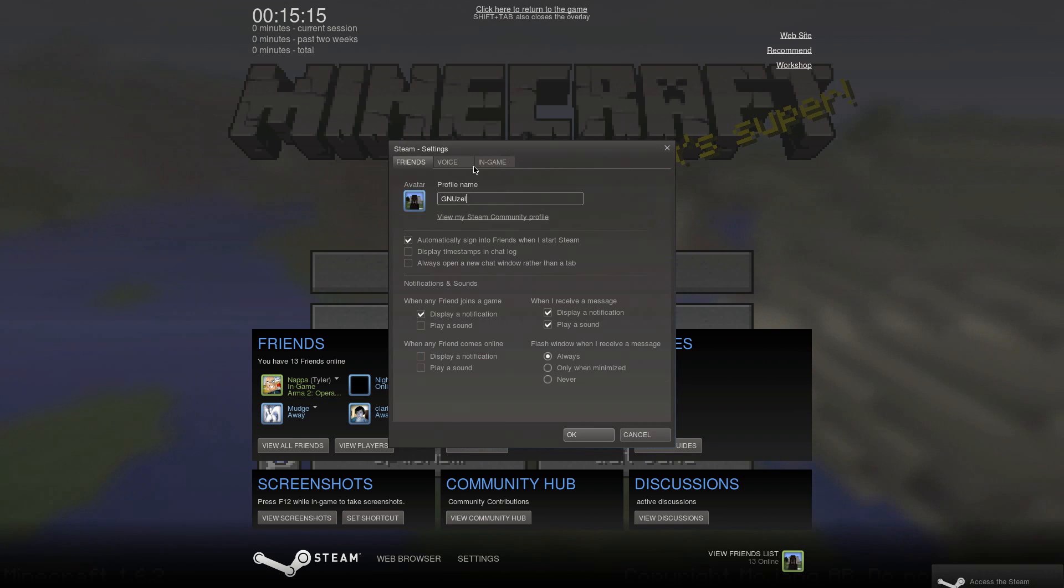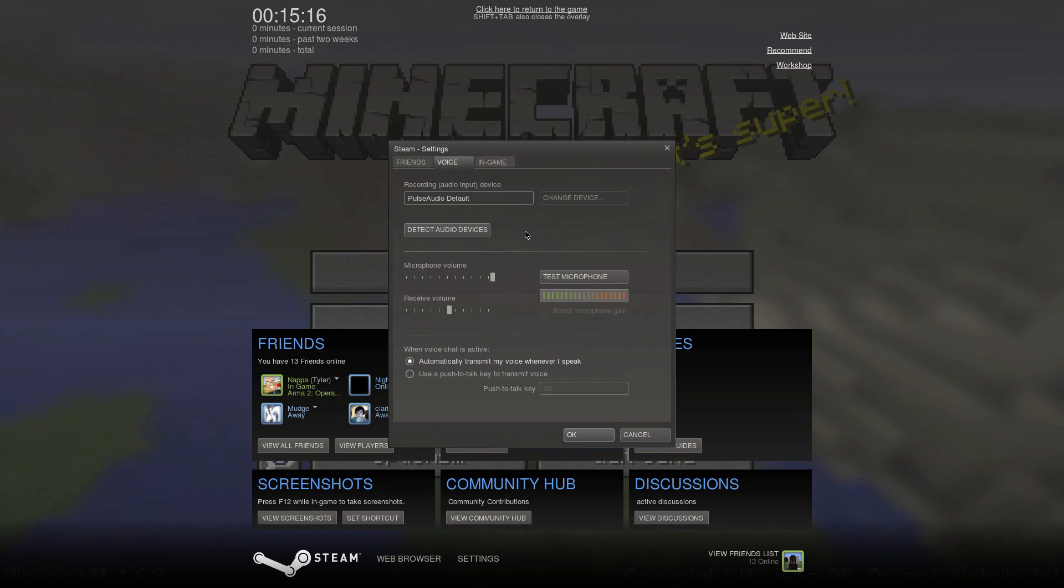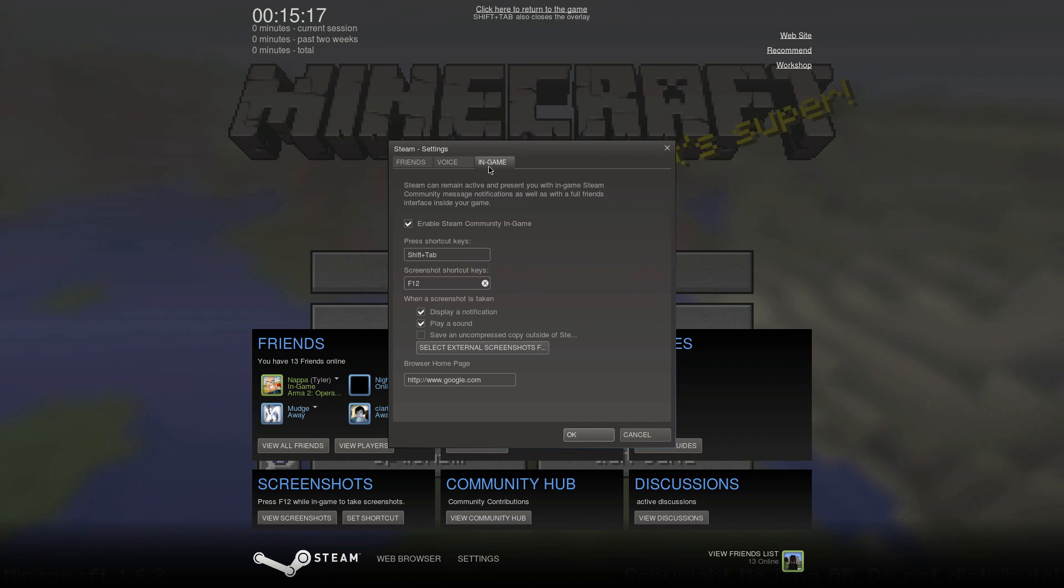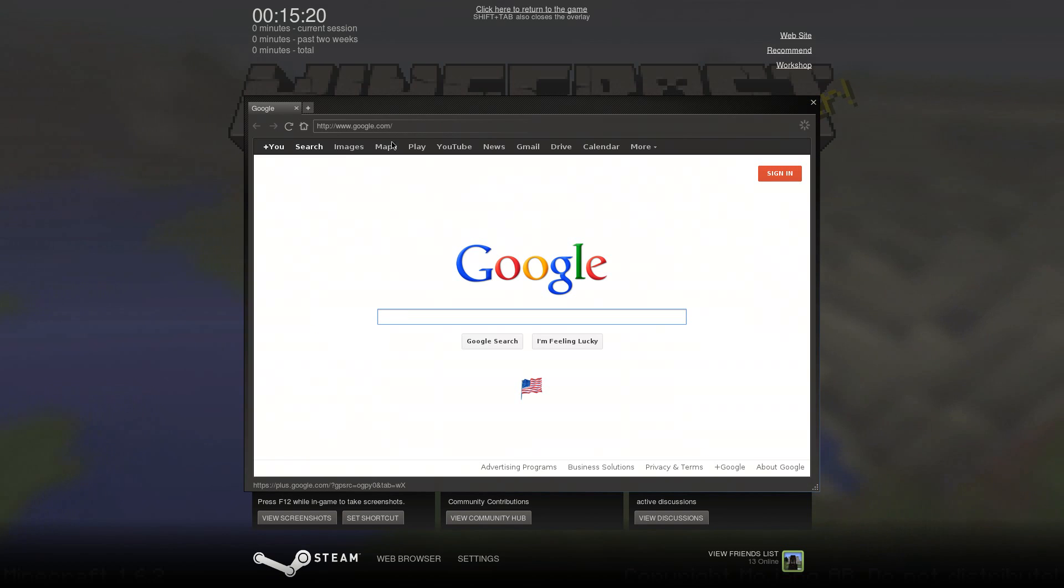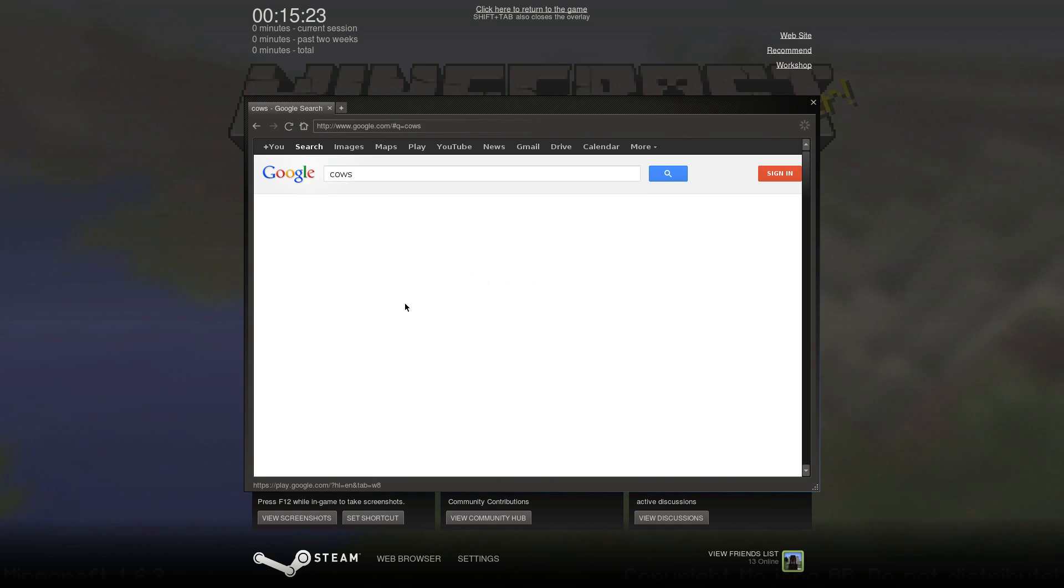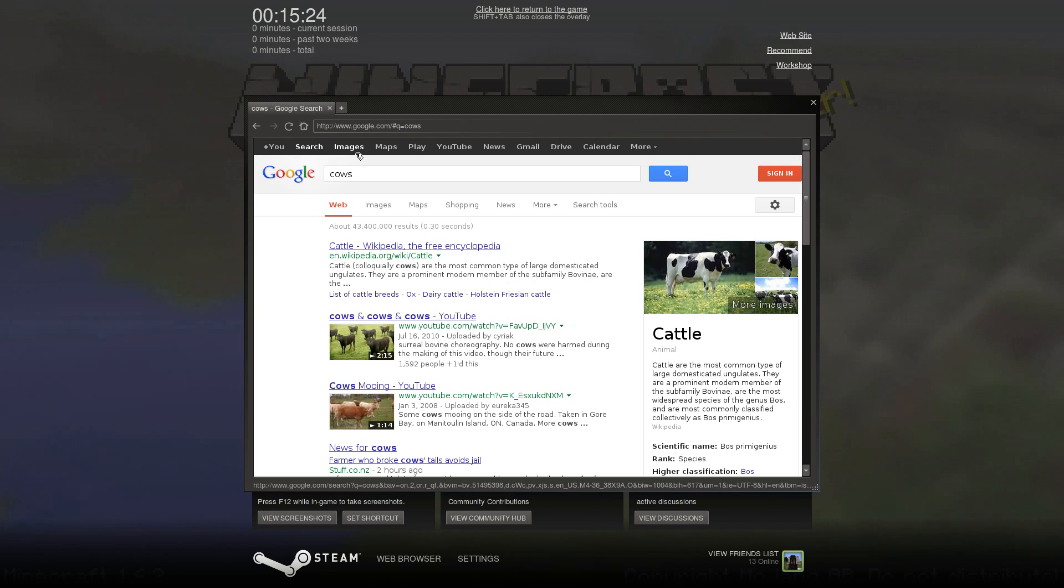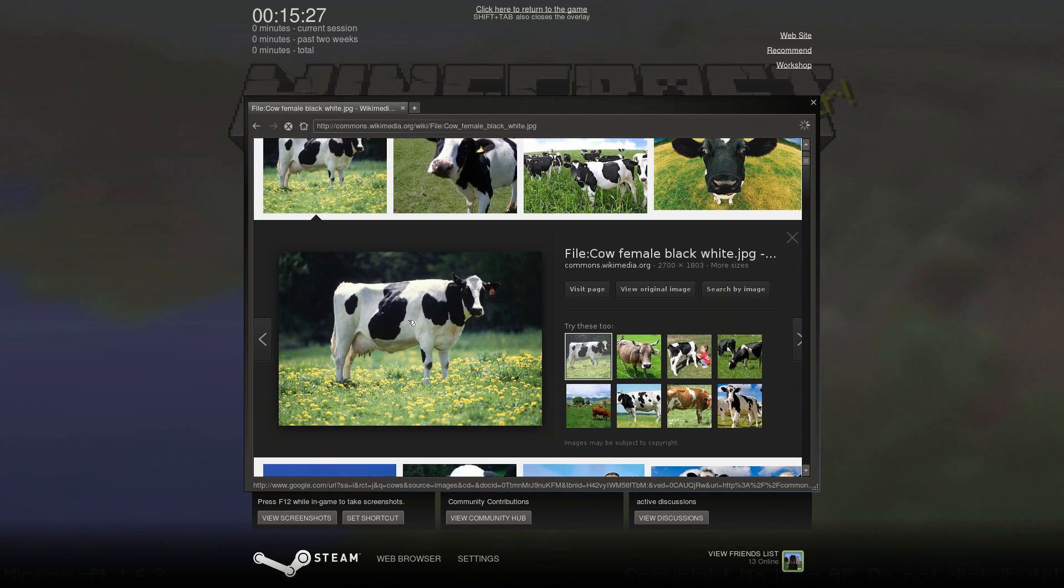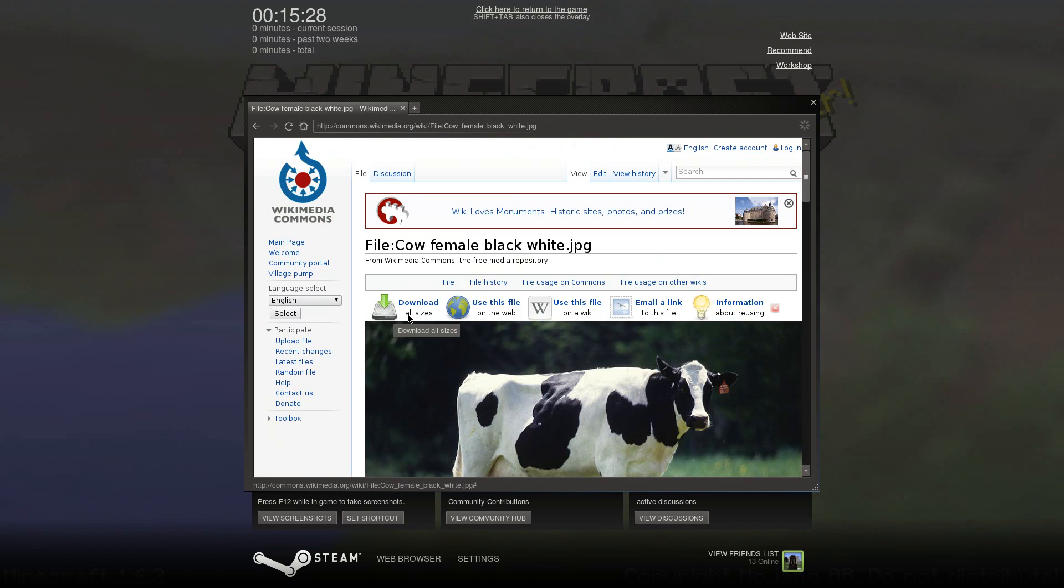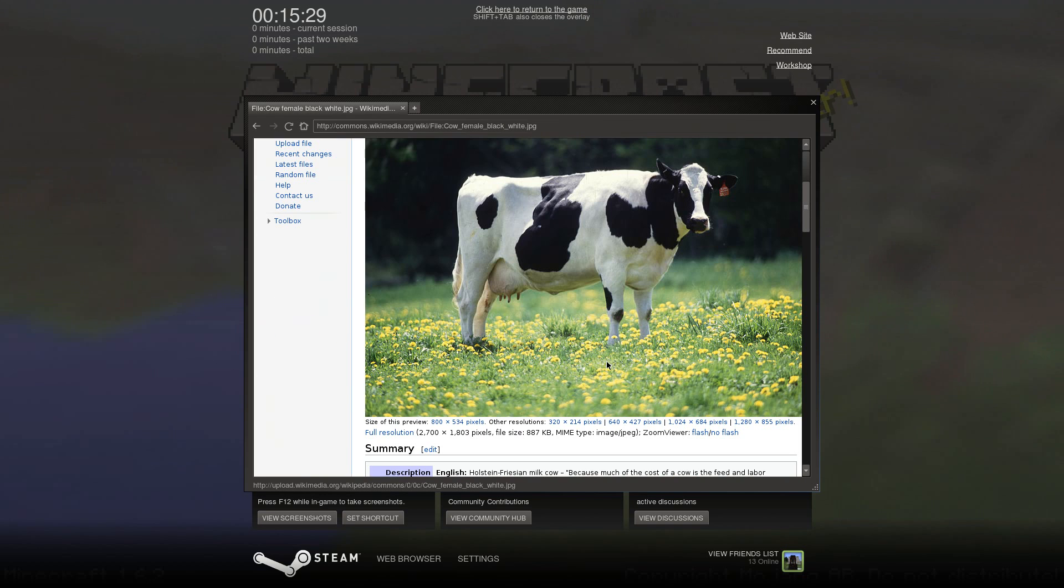Change your username, your microphone settings, in-game settings, whatever you want to do. We've got the functional web browser, which works fine. Hey cows, pet the cow. I wanted to pet the cow.